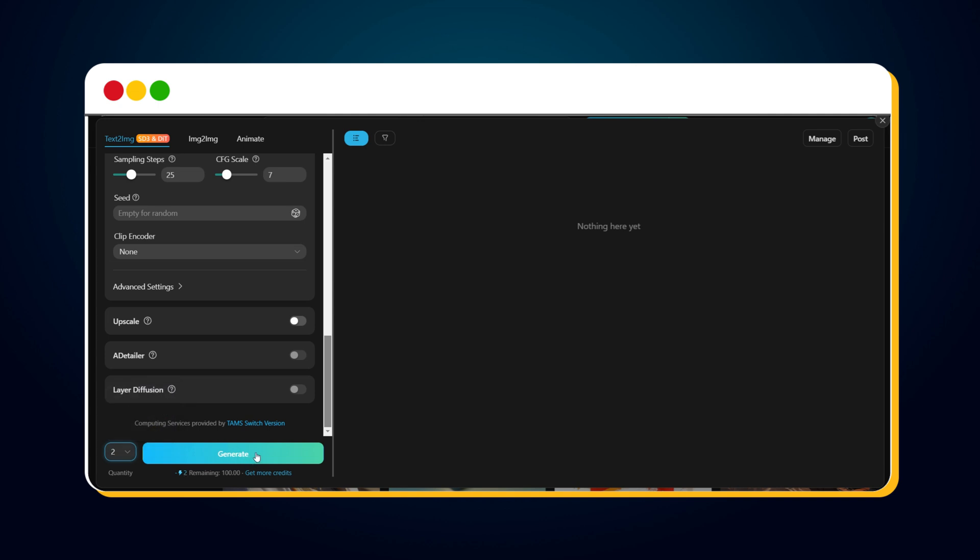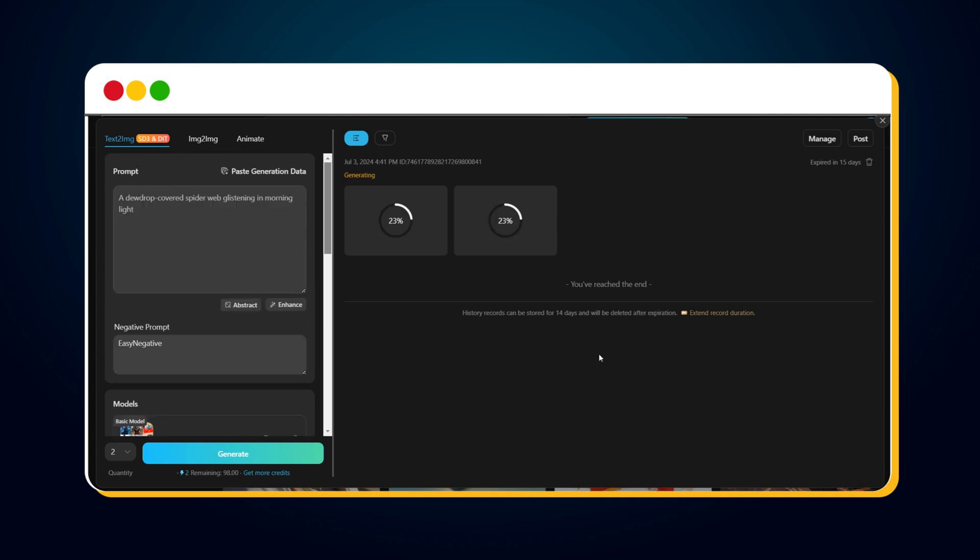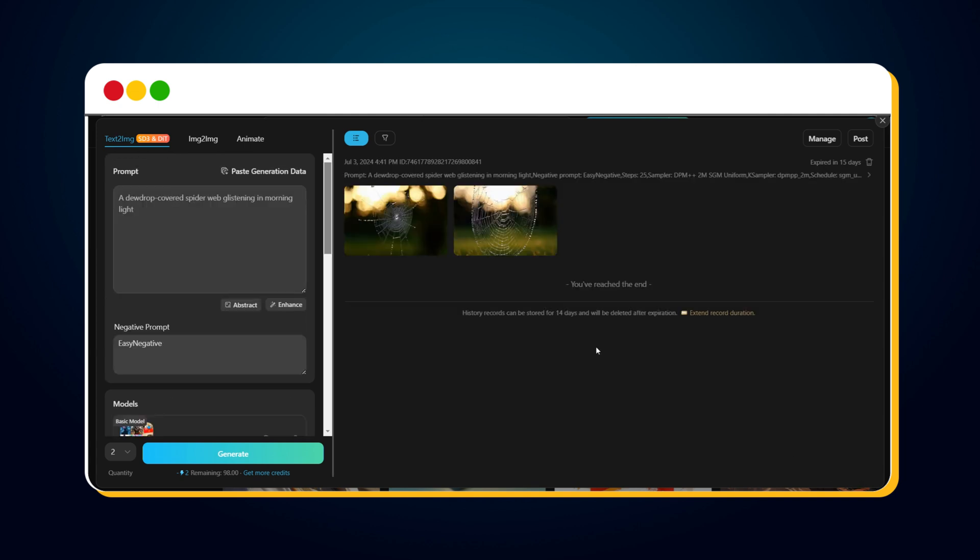Once all settings are done, click the Generate button to create the image. This will take a few seconds, and here are our first two images.